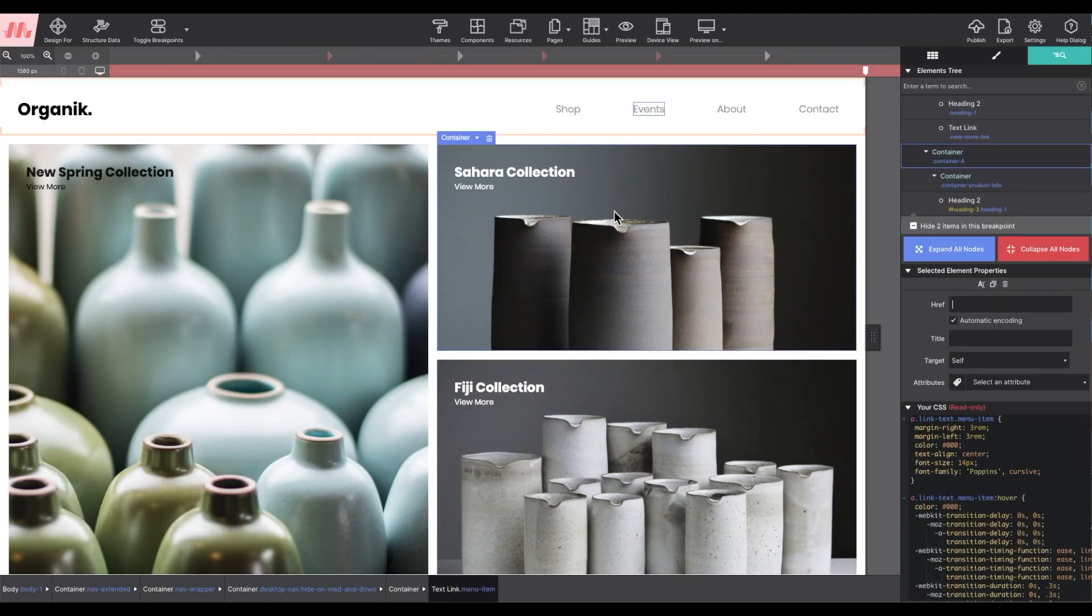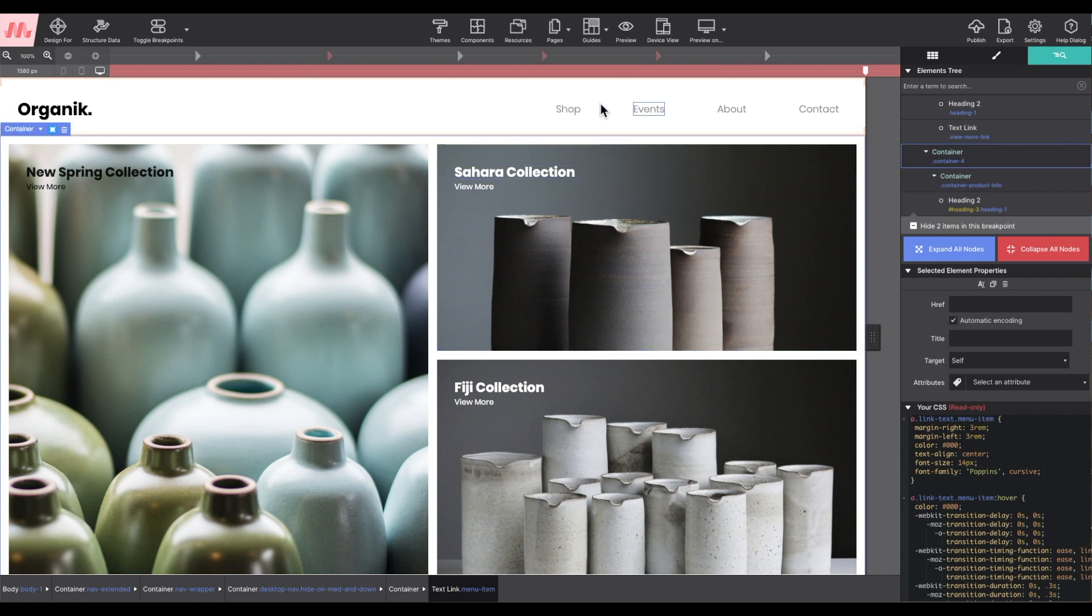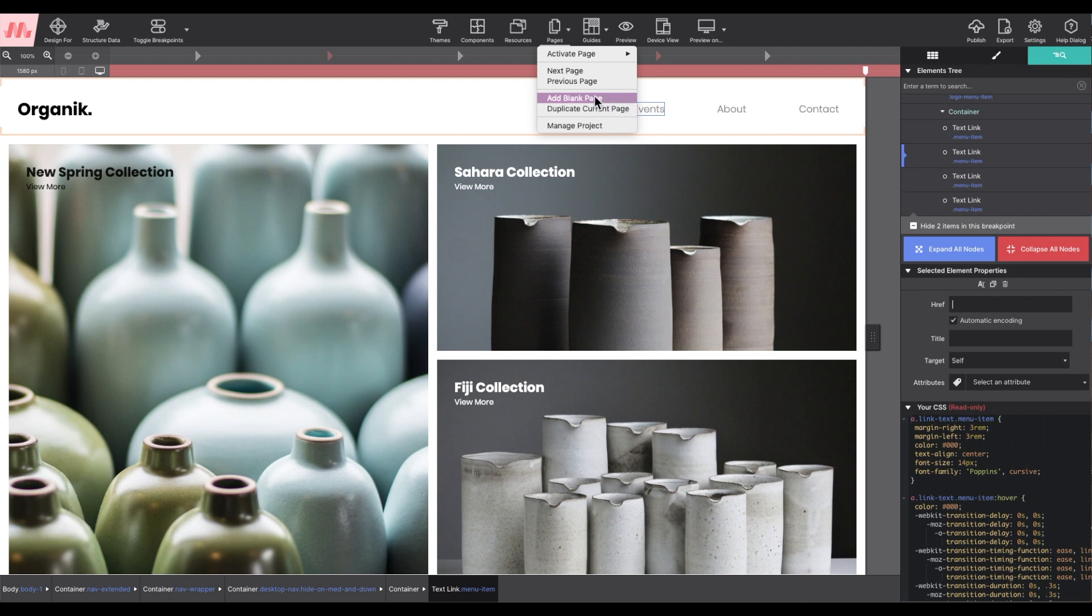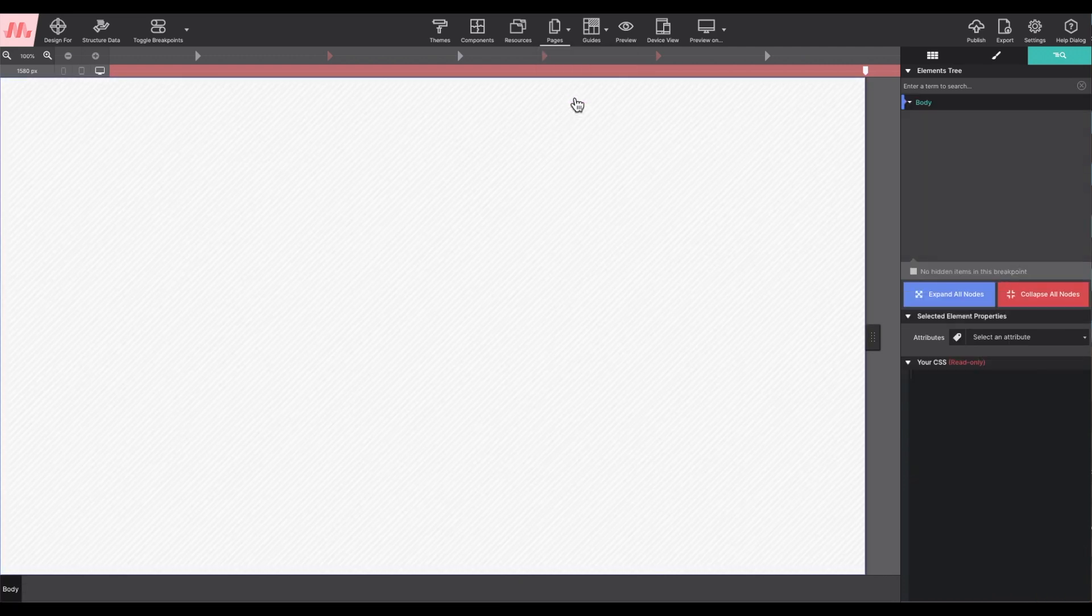So click on the pages toolbar icon. With the ability to duplicate an existing page or add a blank page to the project, I'm going to choose blank.